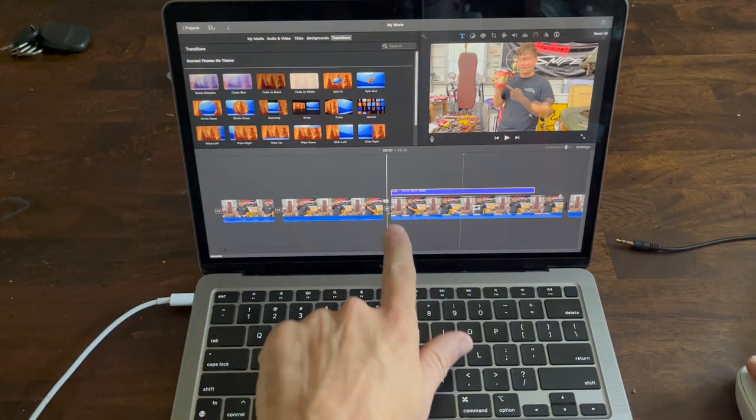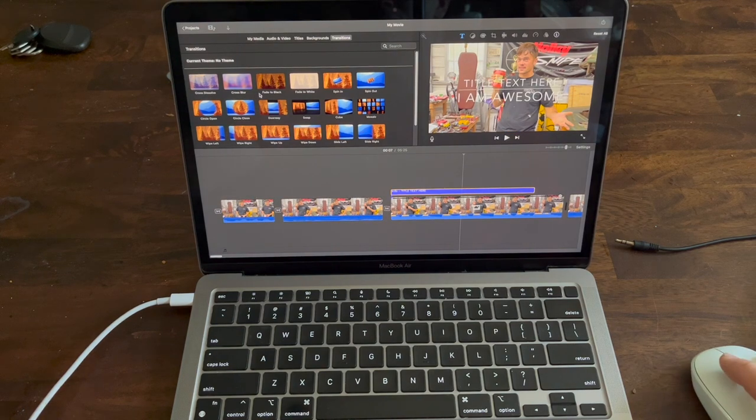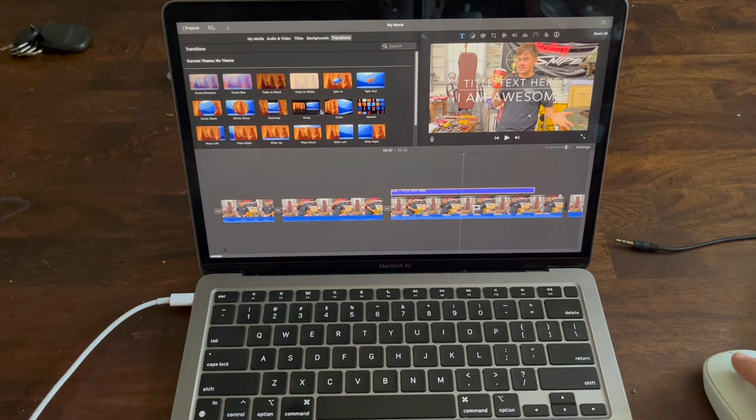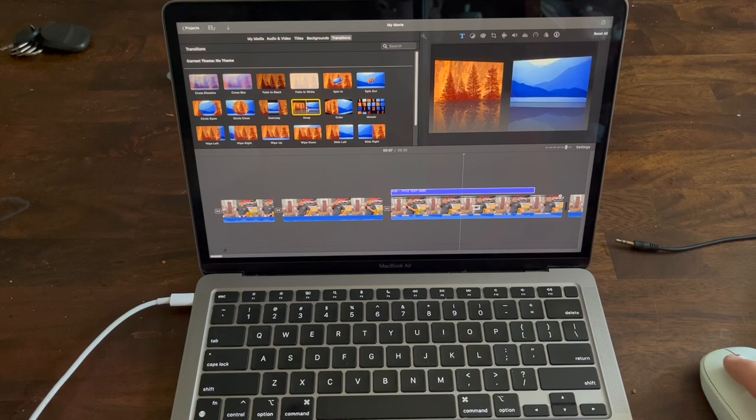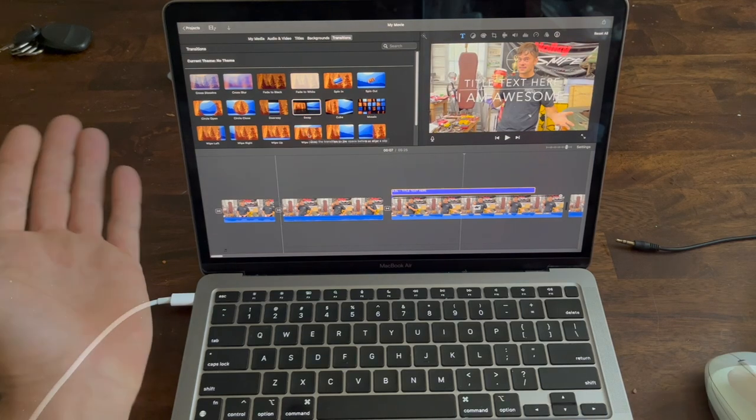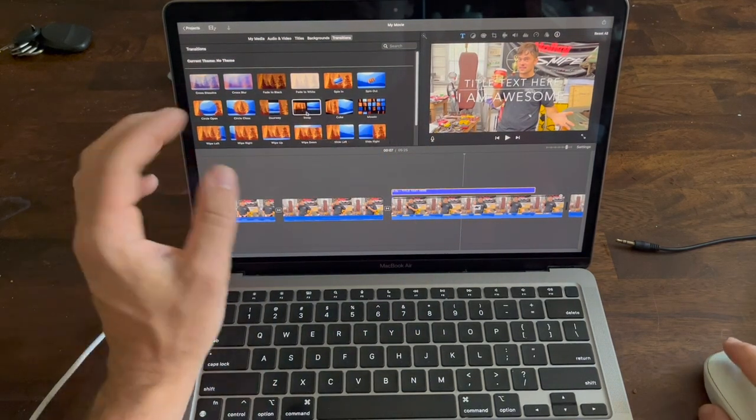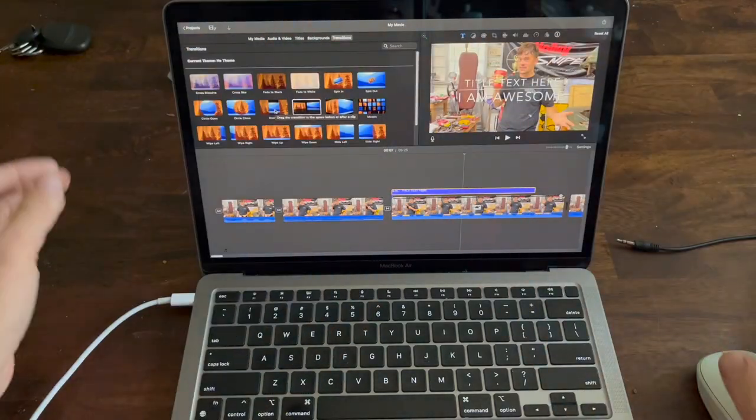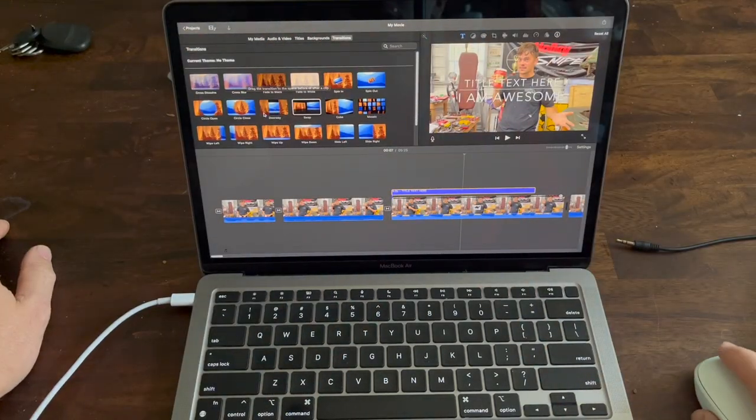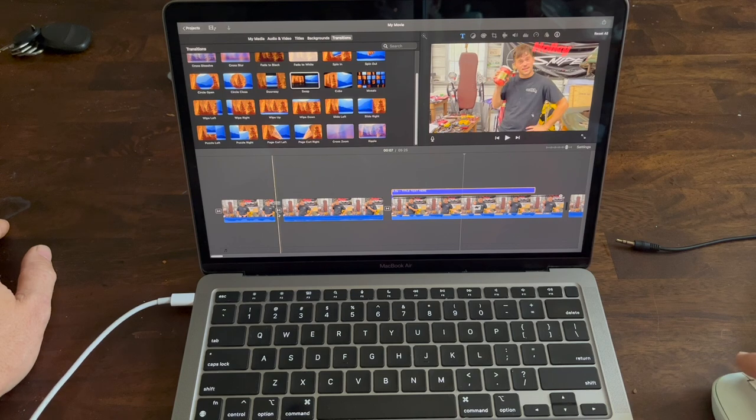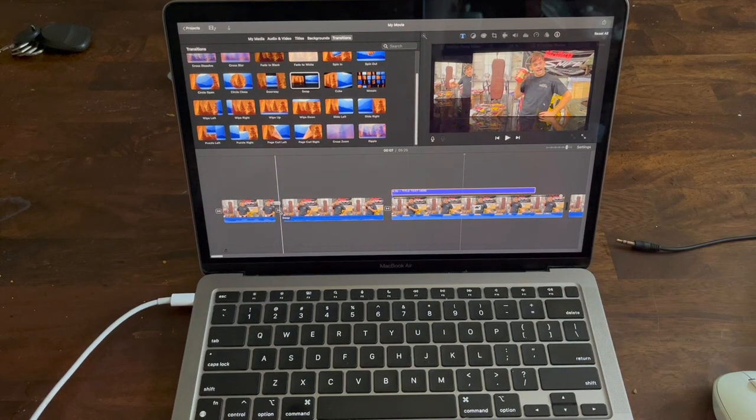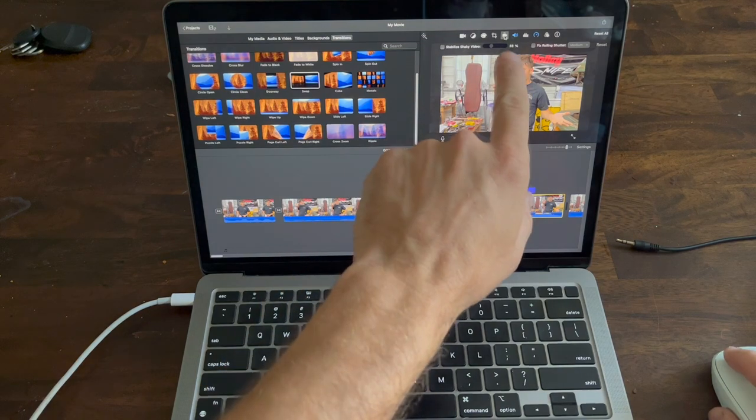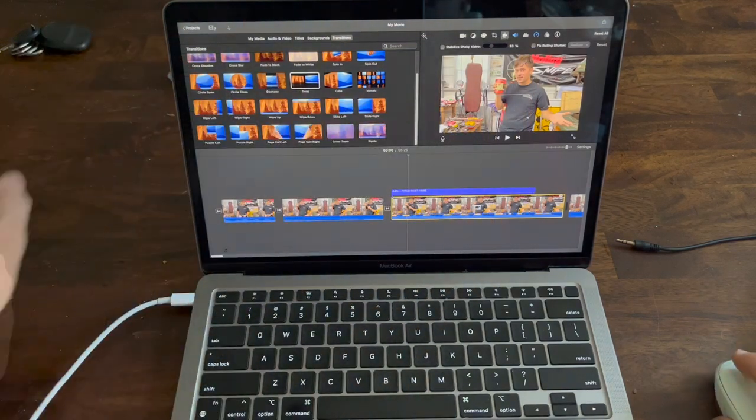If you go over to transitions, I always use dissolve, but there's lots of different options where you can fade to black or have curtains open in between, whatever you want to do. There's a way right here with the video camera icon with lines around it that stabilizes shaky footage, like if you had squeezed the camera or something.